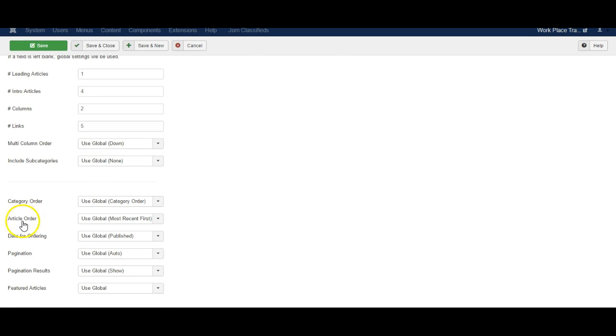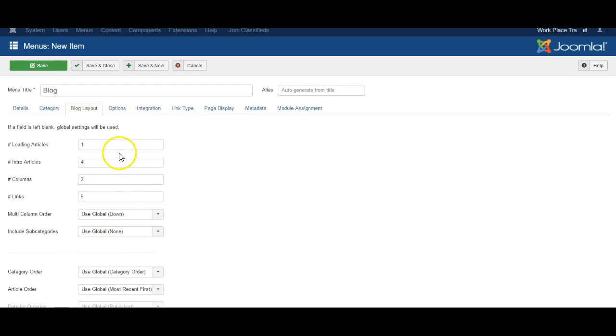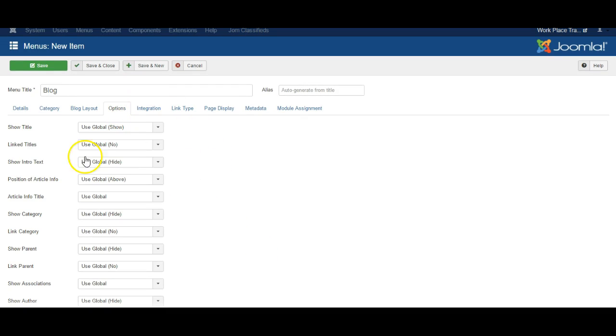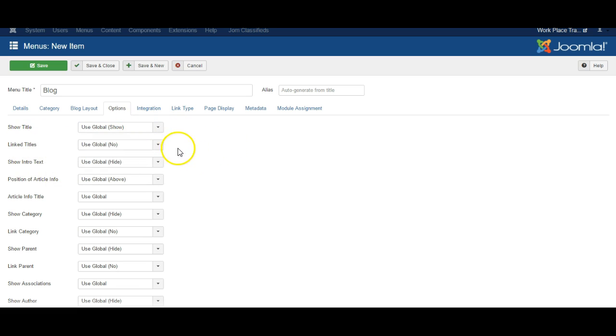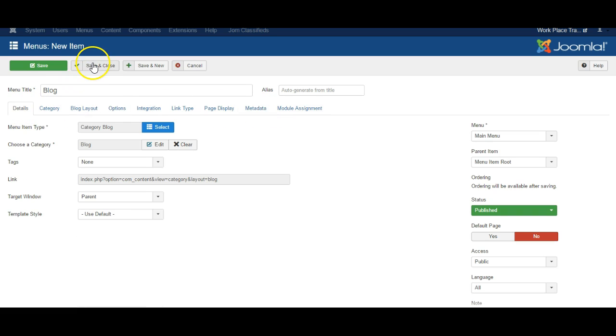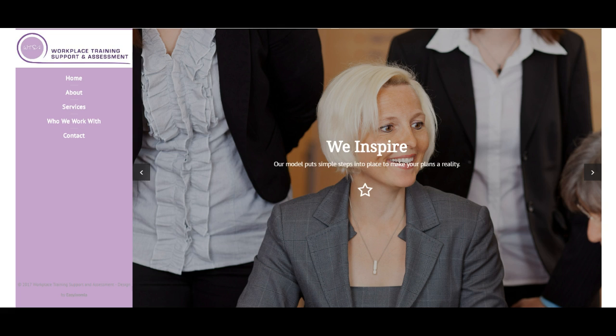You can also fine-tune the settings here. The order of articles. Under options you can decide whether or not to show the title for each article, whether to link them and so on. So when you're happy click save and close and then let's go and have a look at the website.